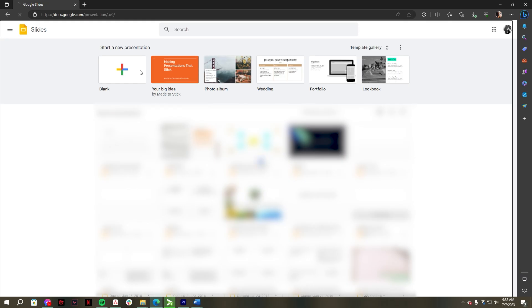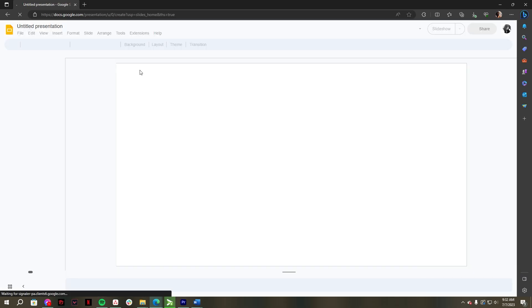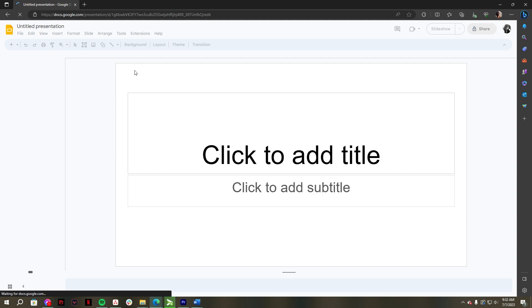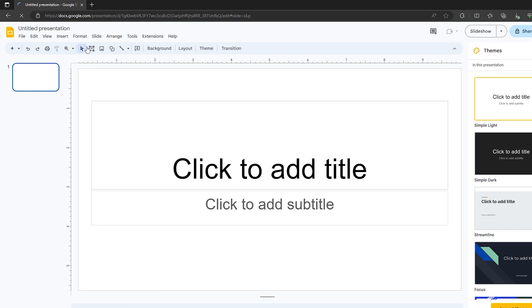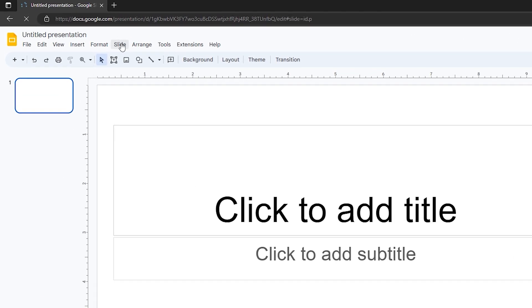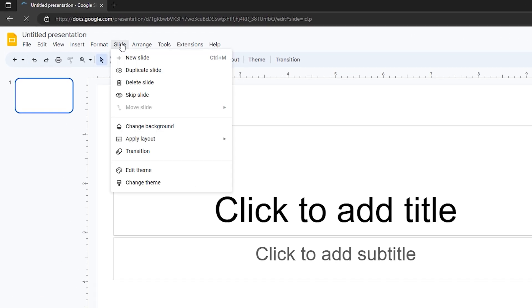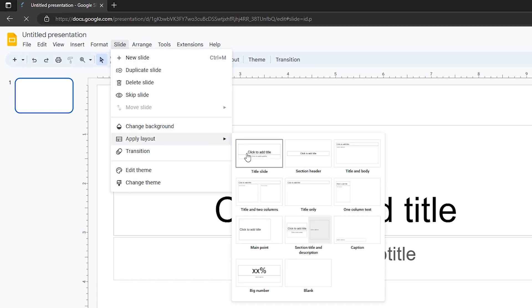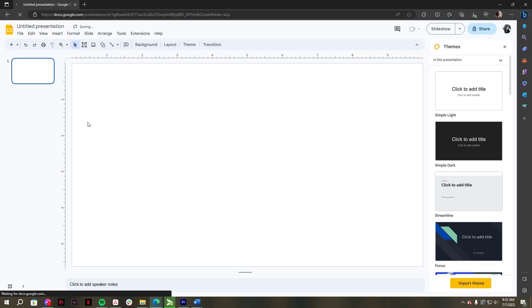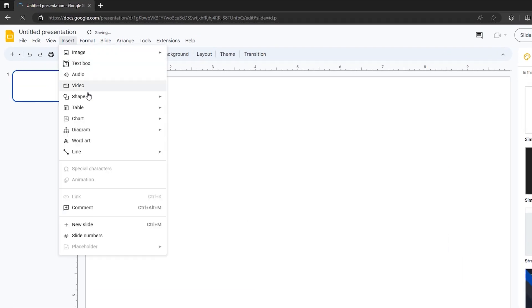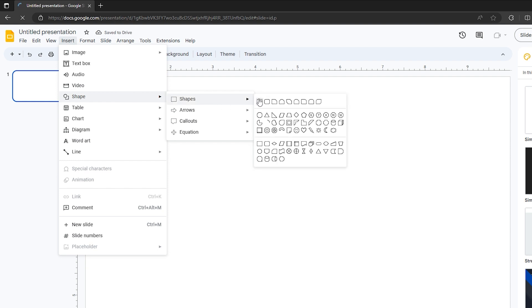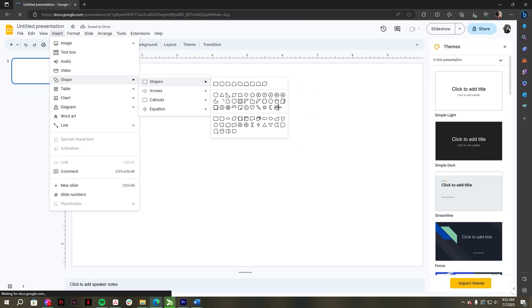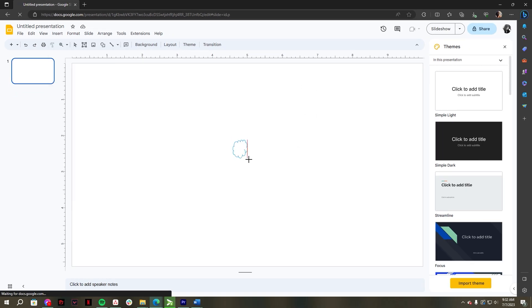Then select blank. Click the Slide menu, in the drop down select Apply Layout, then click Blank. After that, go to the Insert tab, then click Shape. In the drop down, click Shapes, then choose your preferred shape for your main idea.